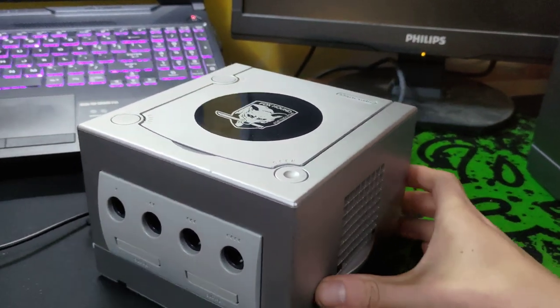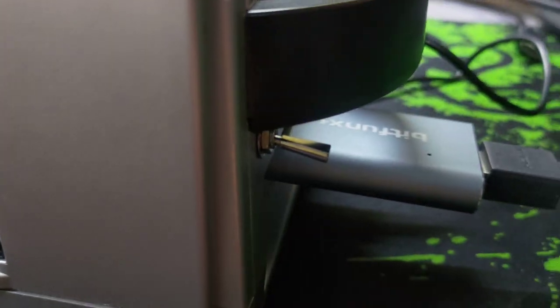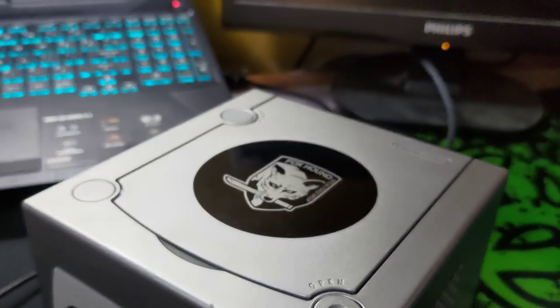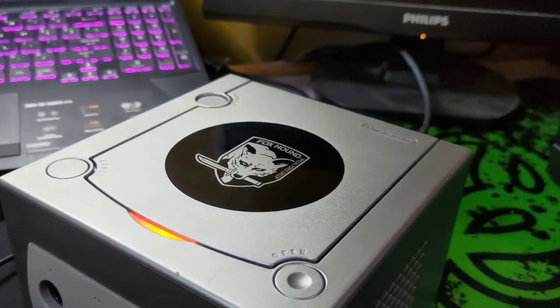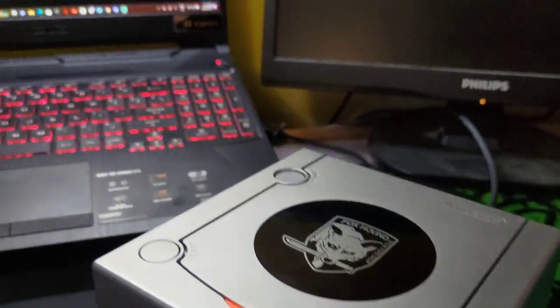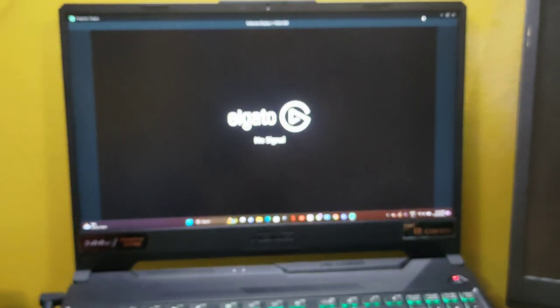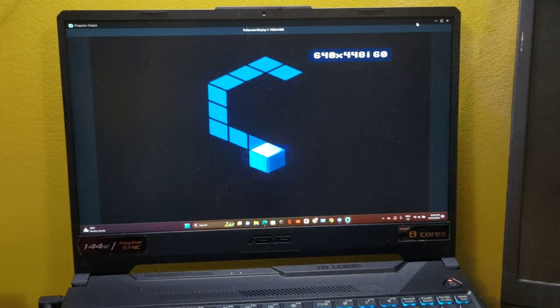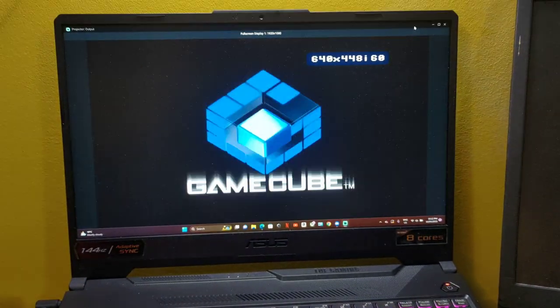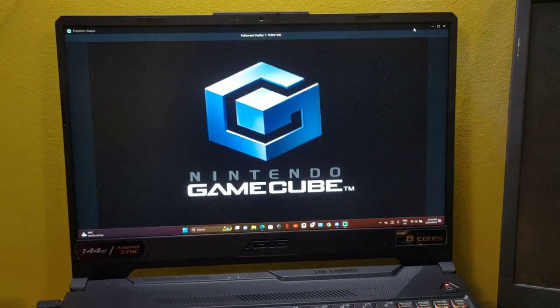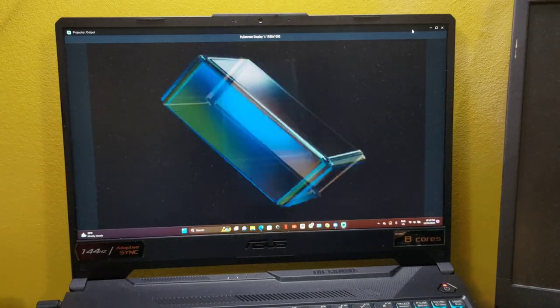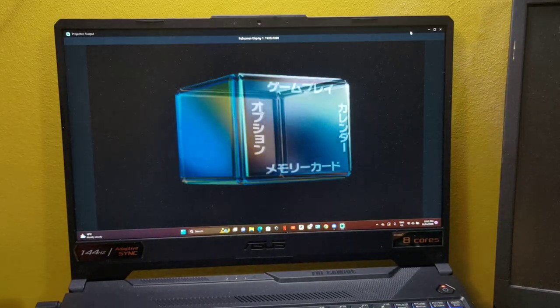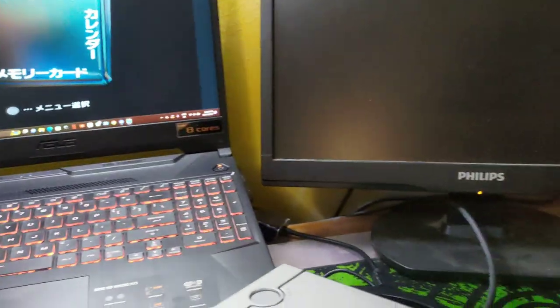Hey, just a real quick and easy demonstration of what we got here. There's a little switch on the back here. This is a region switch mod. So this is a Japanese Foxhound GameCube. The system here is in Japanese.